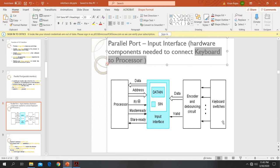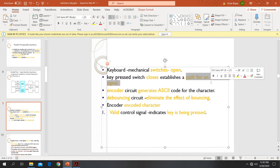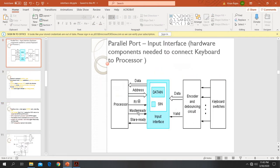The keyboard has many switches. Actually, keyboard is an electromechanical device, so behind each key there will be a switch. Normally, whenever we are not pressing any key, the switches will be in an open state. When you press a key on the keyboard, the corresponding switch will be closed. There is an electrical signal that will be passed through the switch when you click on the key.